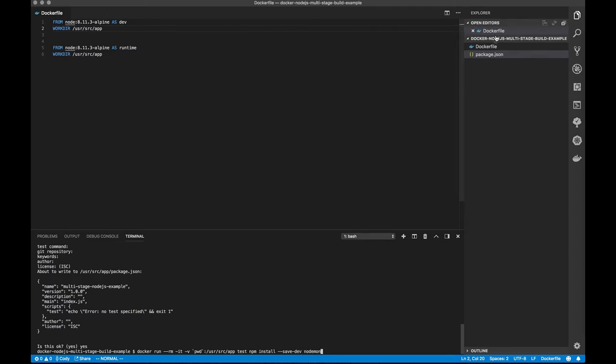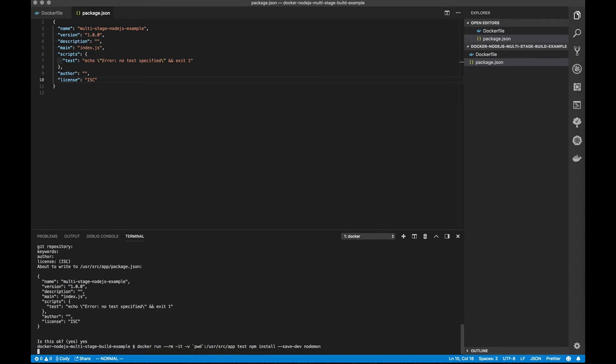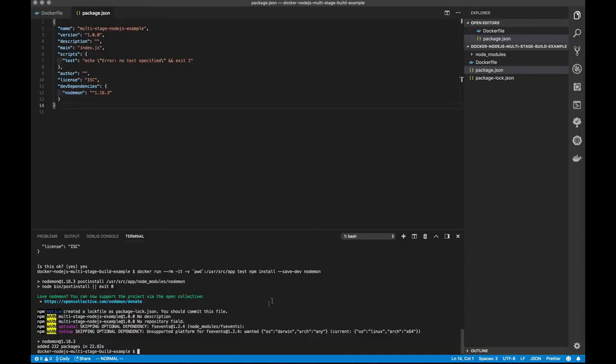And so what should happen is our package.json file will then get a dev dependencies entry. So there's our node_modules that just got created from the container. And there's nodemon that popped in as a dev dependency.